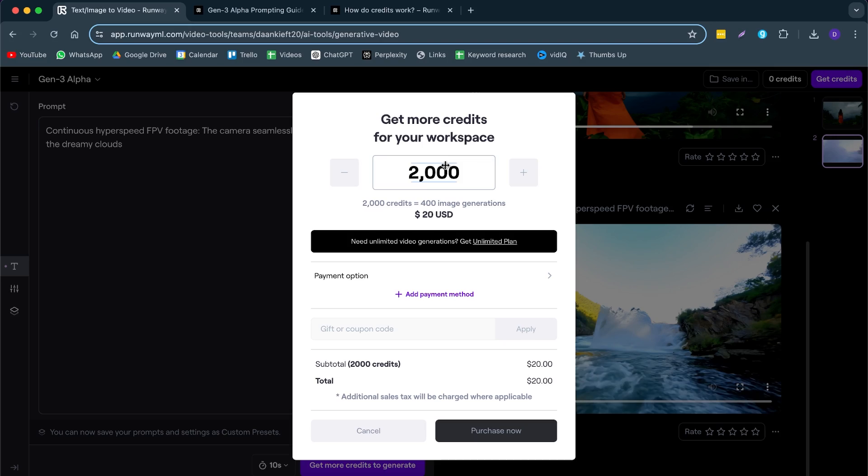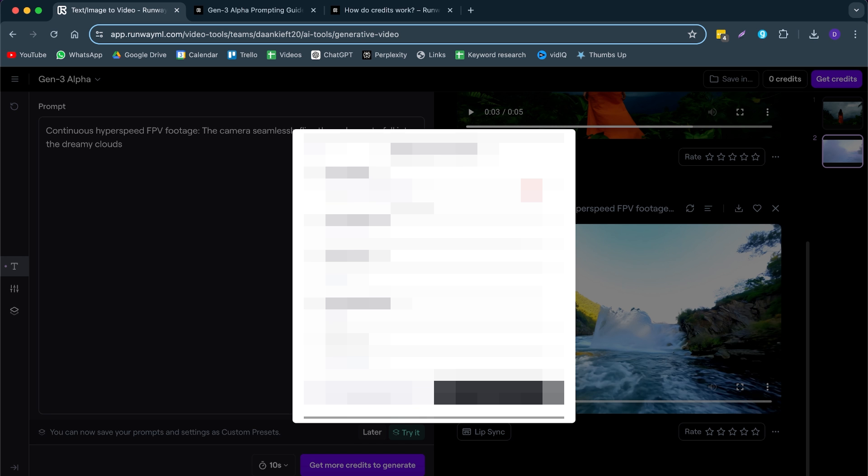Let's get into more detail about prompting technique, because bad prompts will cost you a lot of money — trust me, I've lost a lot. I'm already out of credits after trying this for a while, so I'm going to buy some new credits right now. 2000 credits will cost about $20. I just spent $20 to add 2000 credits to my account, and now we can continue to generate.